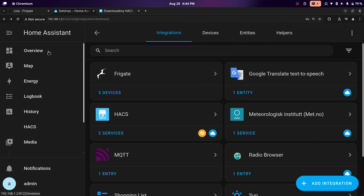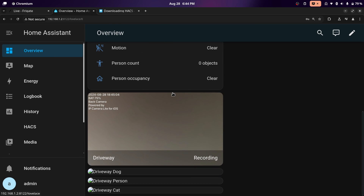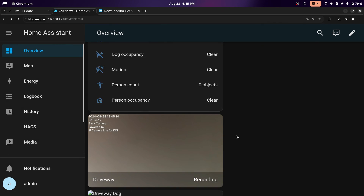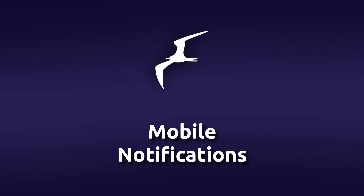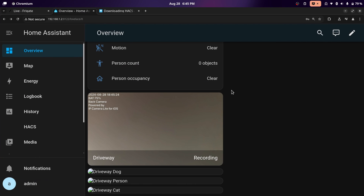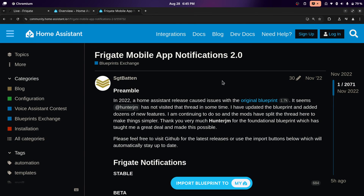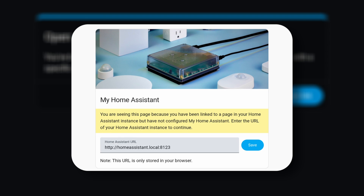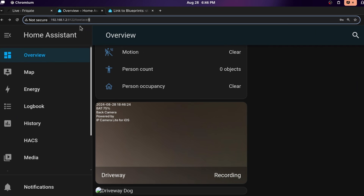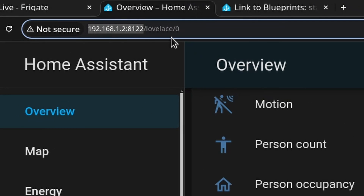If you go back to the dashboard or overview tab, you'll be able to scroll down and see your driveway camera. I don't really like the Home Assistant Frigate integration — it's not that well developed — but the only reason we're using it is for notifications. To set up notifications, I'll leave the link in the description. We'll need to import a blueprint for adding Frigate notifications in Home Assistant. Click on import blueprint to my Home Assistant and select the stable version. It'll ask for your instance URL — just go back to your web UI and copy everything up until the port number.